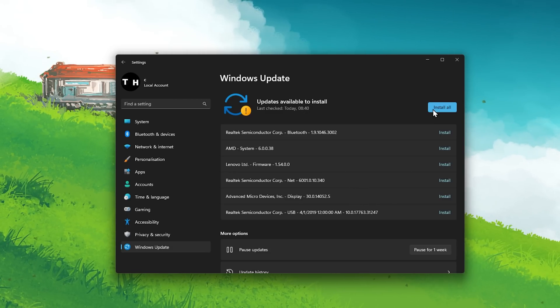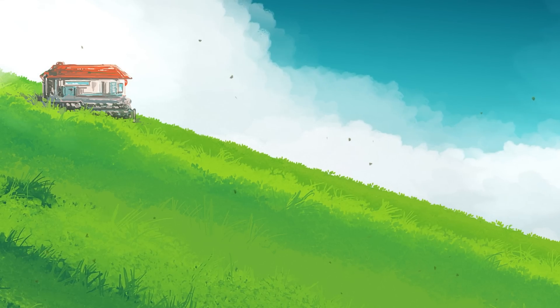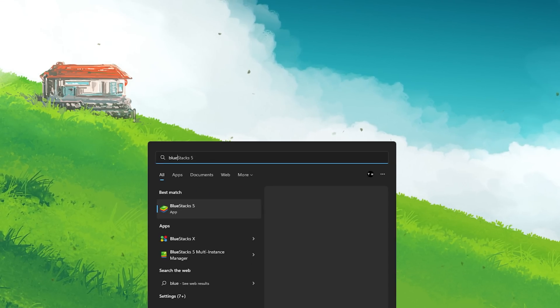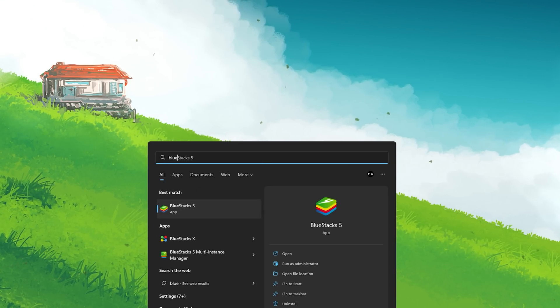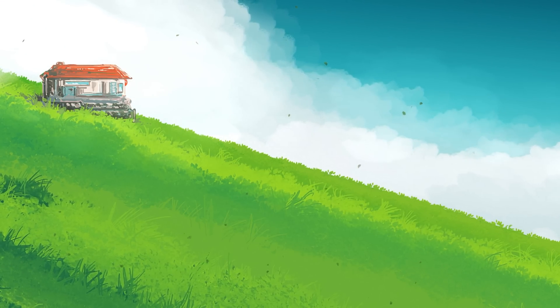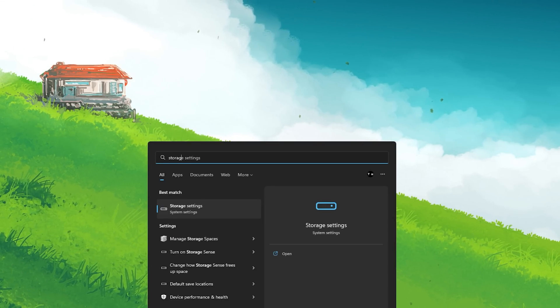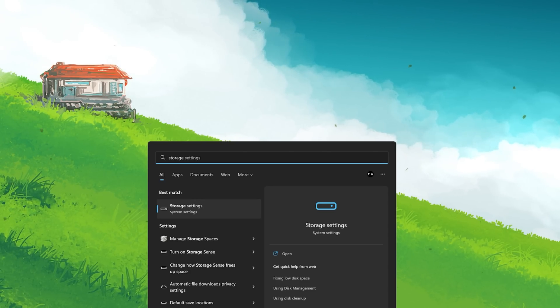After restarting your PC, you can try to launch the Bluestacks player again to see if this fixed your issue. In case the problem persists, then make sure to delete your temporary files.